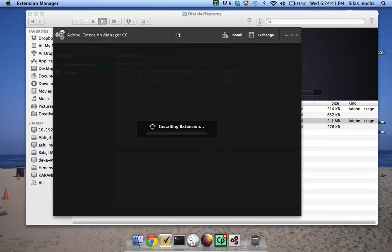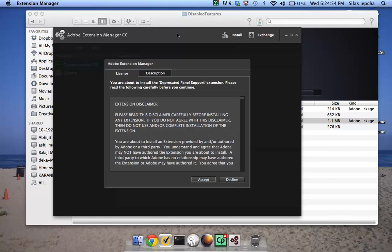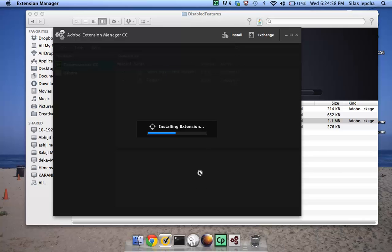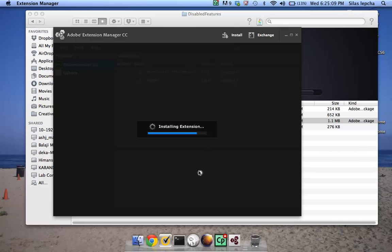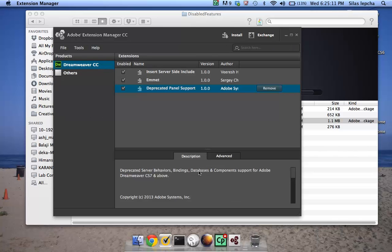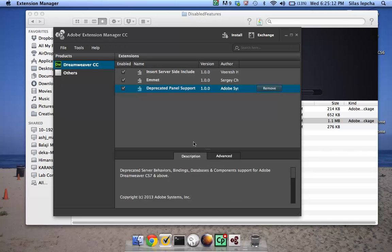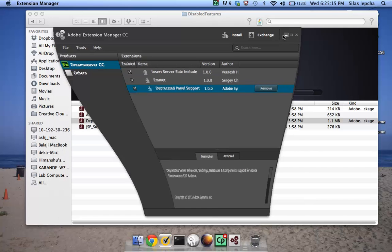It's copying all the files which are required to run the server behaviors. One thing to note is once the server behavior and database panels are installed in Dreamweaver, we have worked with all the third-party extension developers so that you are able to install any feature which uses these panels.